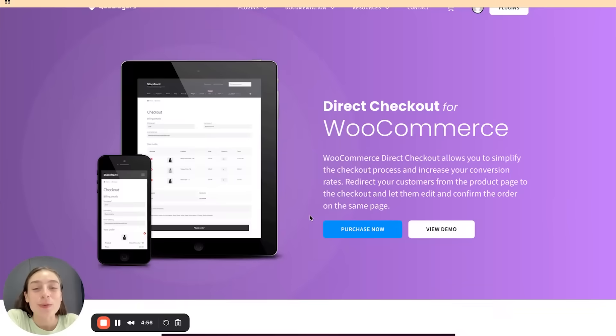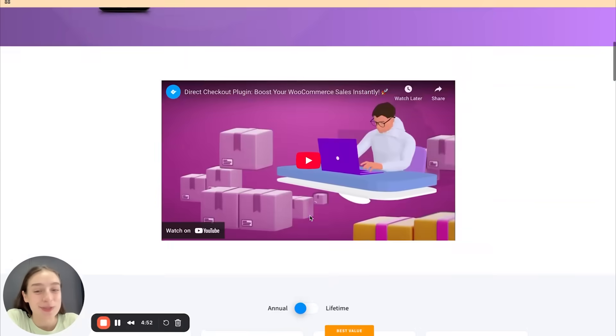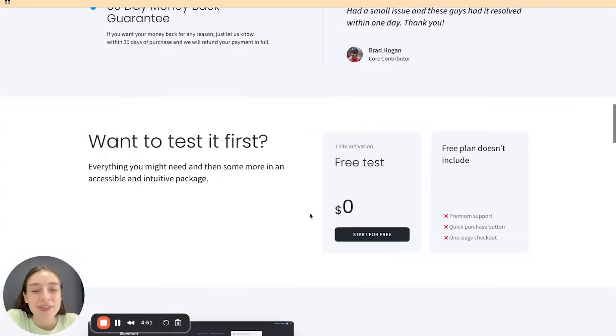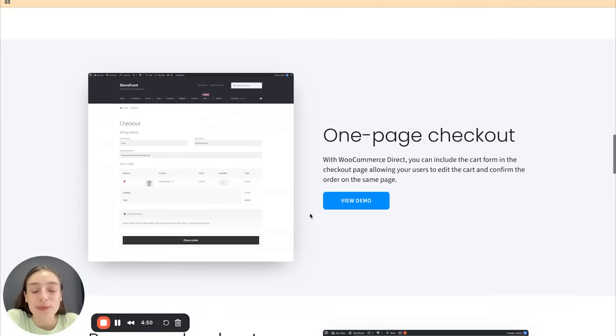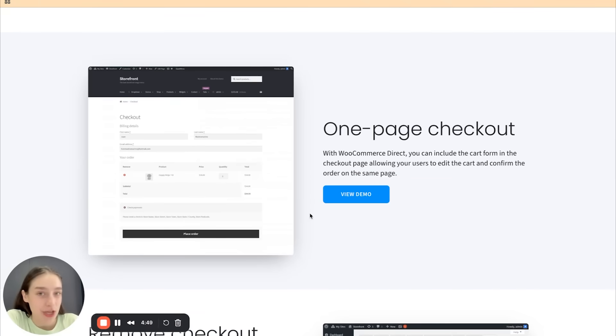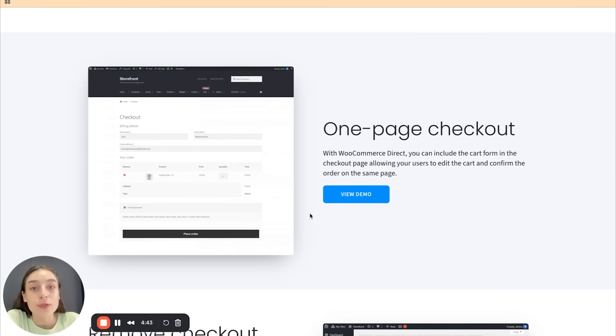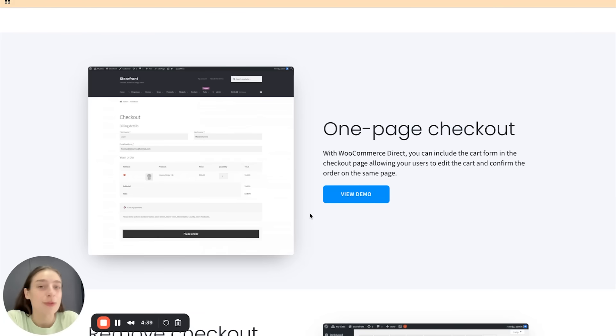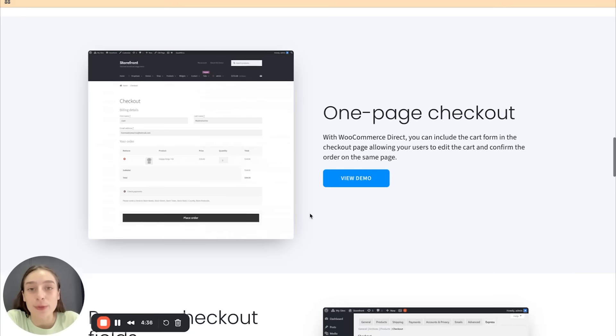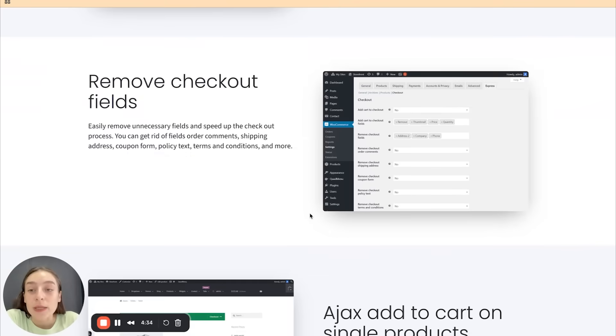So let's first do a quick overview of what the direct checkout plugin offers to its users. First thing is this one page checkout. This plugin allows you to include the cart form right in the checkout page, allowing your users to edit the cart right in one page and make the payment there. So the whole process is minimized and sped up for your users.